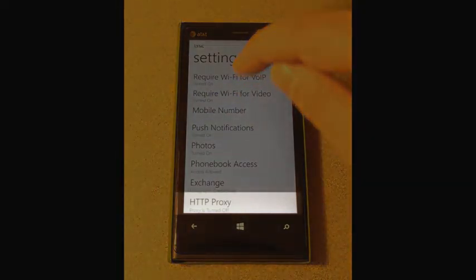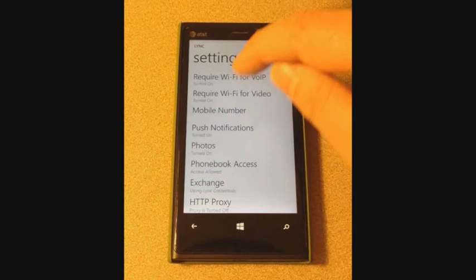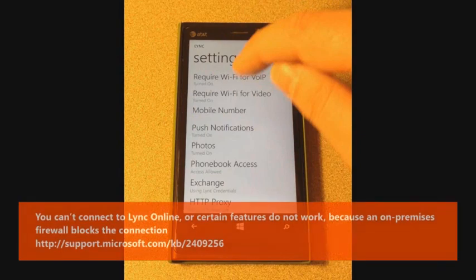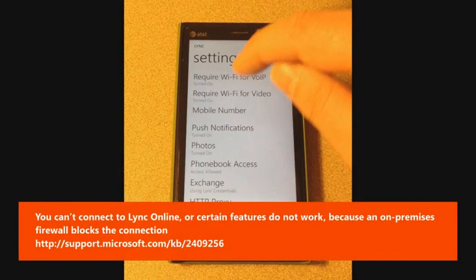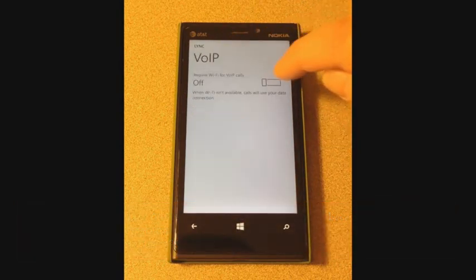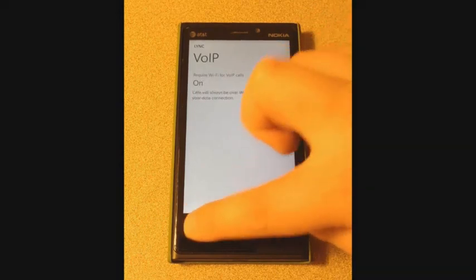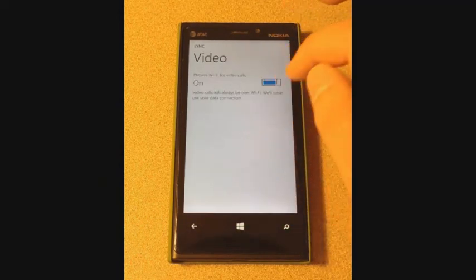Lync Online administrators should also make sure that the corporate firewall is configured correctly to allow necessary traffic in and out of the corporate network. Refer to the Microsoft Knowledge Base article URL displayed on the screen for more information on how to configure a corporate firewall for Lync Online connections. Make sure that only the required Wi-Fi or VoIP and video connection setting is selected in Lync Mobile.